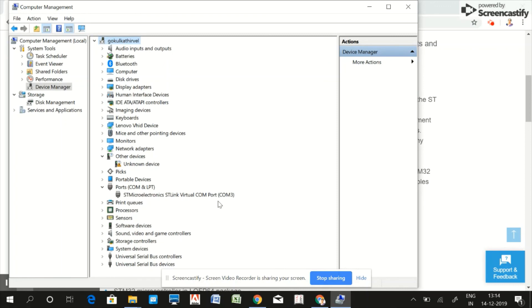In the next lecture we will see how to install ST-Link drivers and also upgrade ST-Link drivers. Thank you.